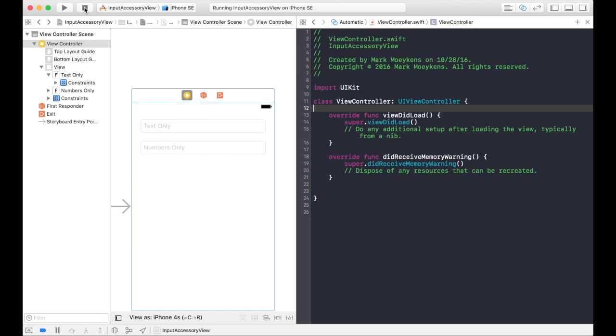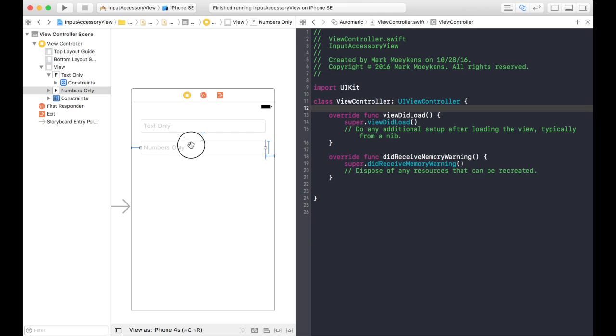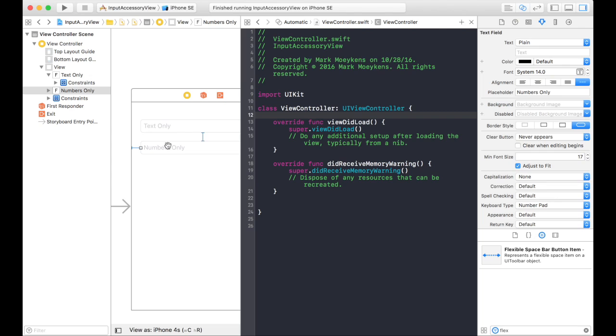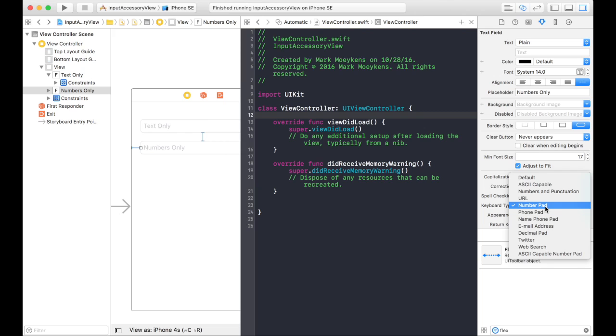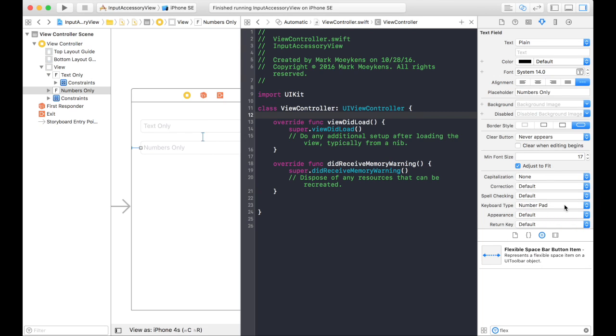I'm starting with a simple application that just has two text fields in it right now. One text field shows the alphanumeric keyboard, the other one shows a number keyboard or number pad. And the way I did that is, if you look at the properties of the text field, you have a choice of which kind of keyboard you want to show. So for this one, I chose the number keypad or the number pad.